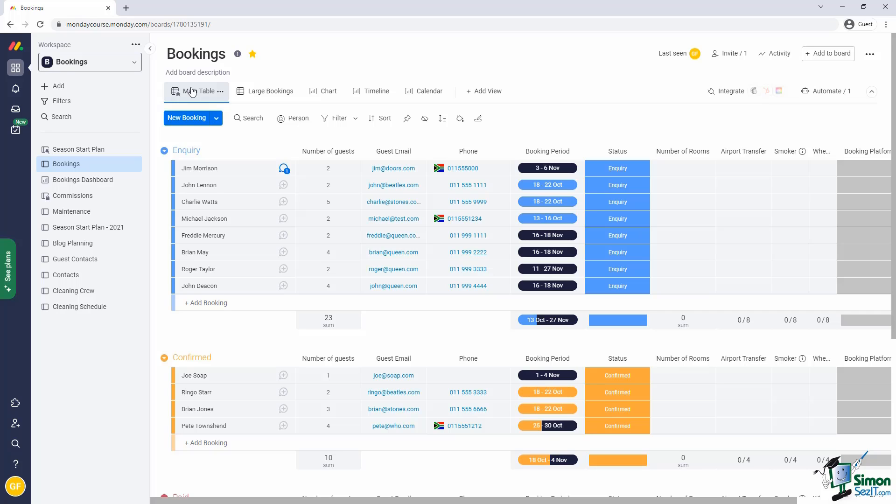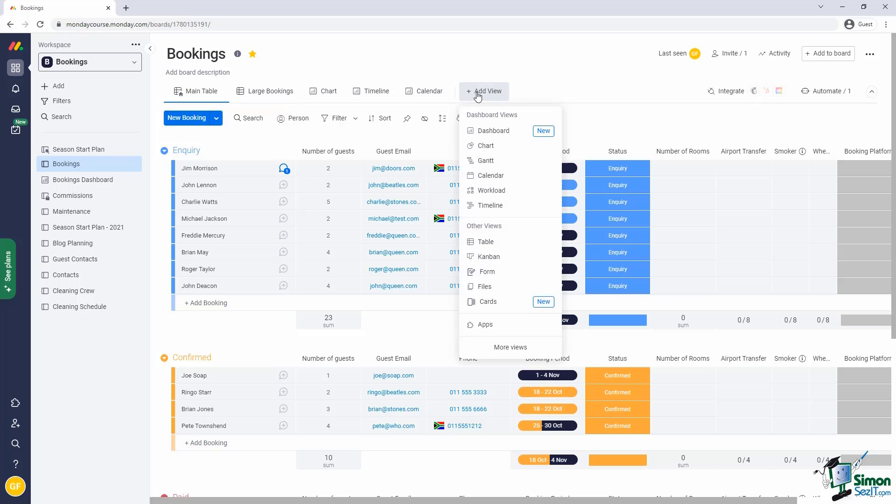Luckily, Monday provides a workload board view for exactly this purpose. Whenever a board contains dates or timelines, the workload view can be used to calculate the total workload for a selected time period. And in true Monday fashion, the way in which this information is presented is highly visual and makes information immediately actionable.